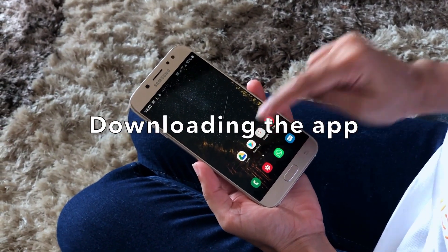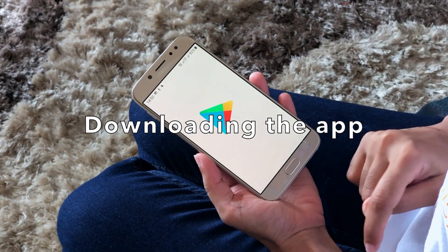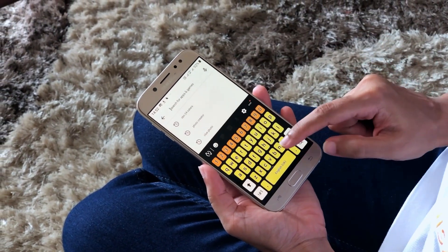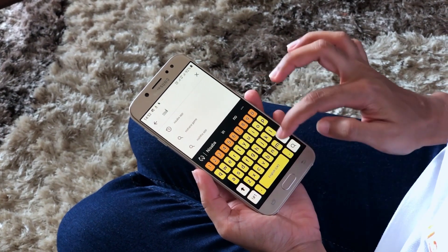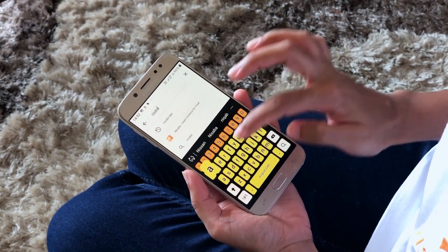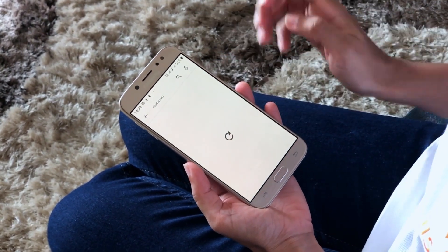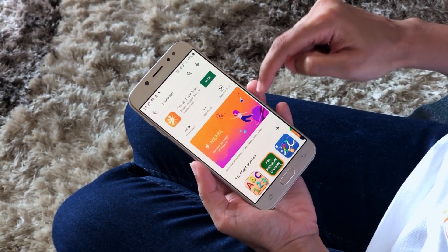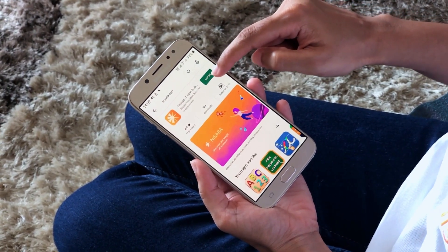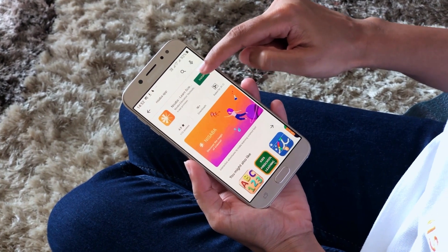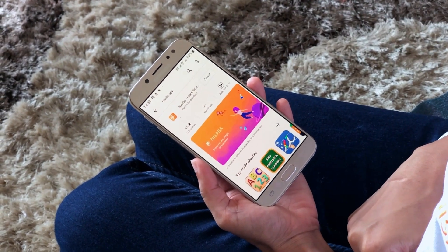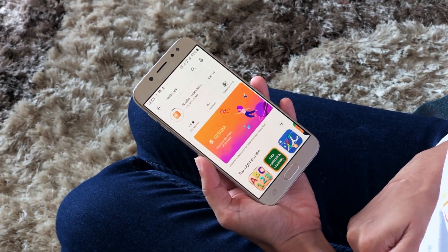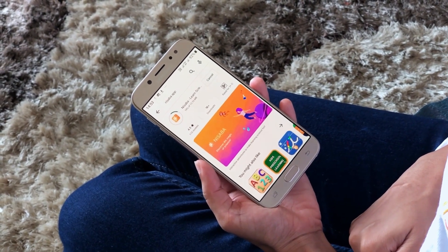To download Nisaba, you can go to the Play Store and in the search bar, you can search for Nisaba. You can then click on Install to install the Nisaba app. The same procedure can be followed on the App Store on an iPhone.